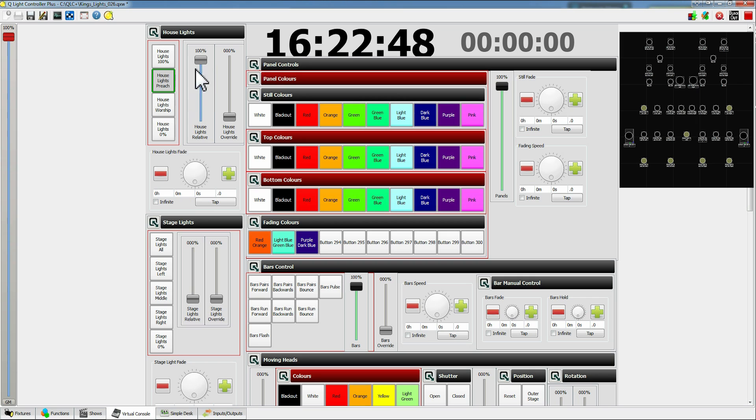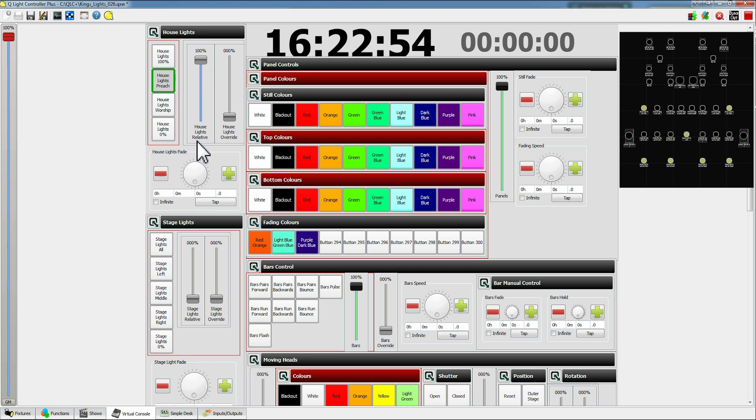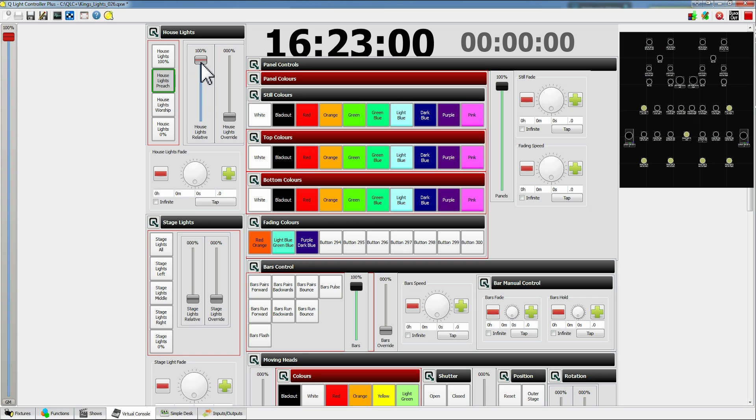To the right of this we have our sliders. So these are two types of sliders. So on the left we have a relative slider. This works relatively, so depending on which button you have selected here, the lights will only go up to that level.